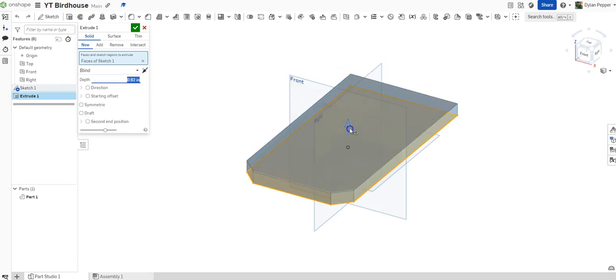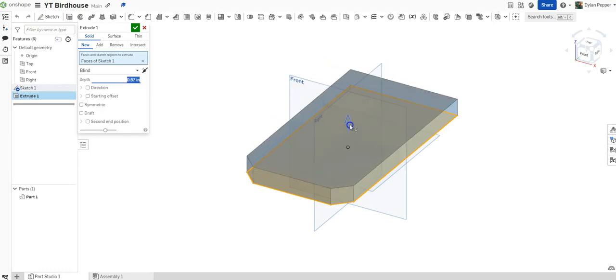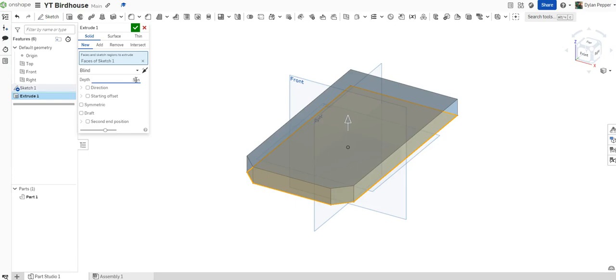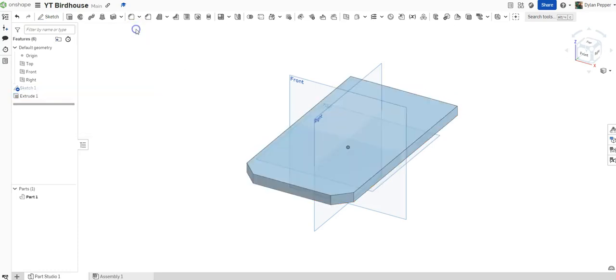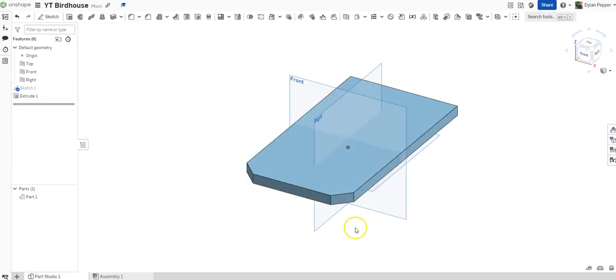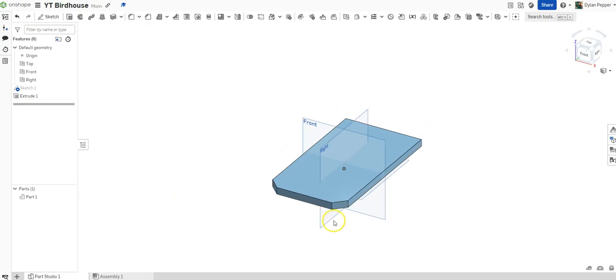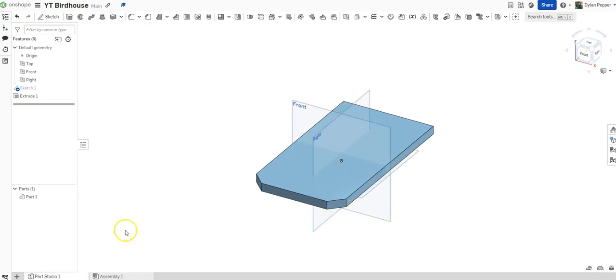It can be hard to line up to exactly where we want to be. So what we'll do is we'll come over here, and we can type in the measurement that we desire. For this piece, we're going to be doing a half inch thick. So we will type in 0.5 inches, and our piece will automatically adjust to that proper thickness. Once you've verified that everything is good, hit the check mark. And congratulations, you've now created your first part.